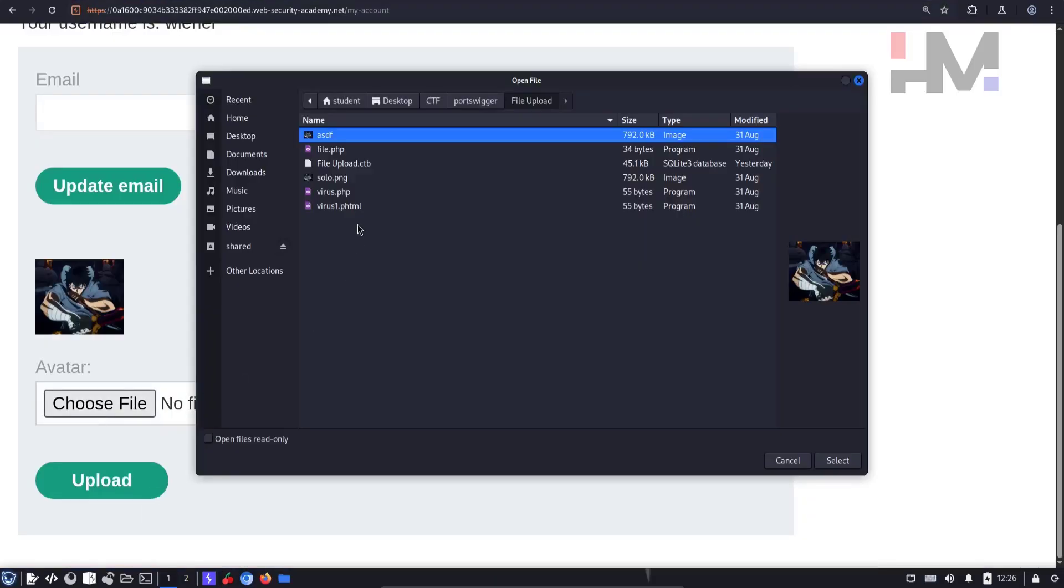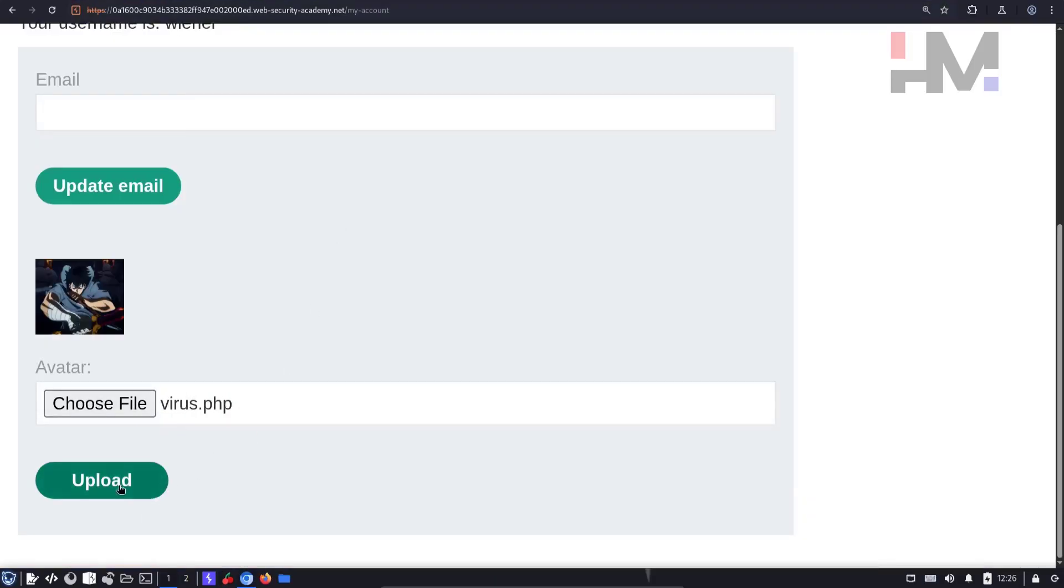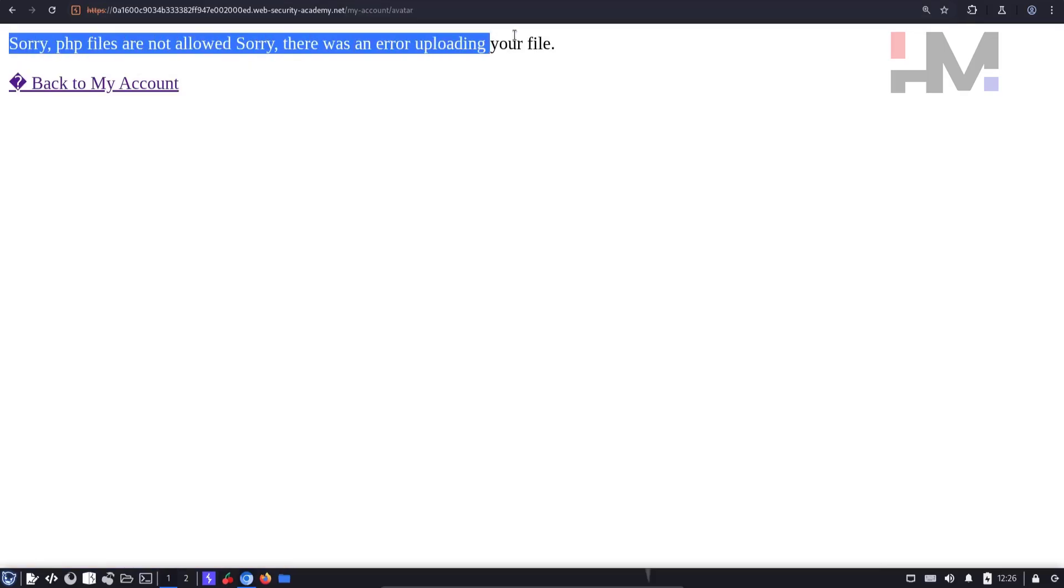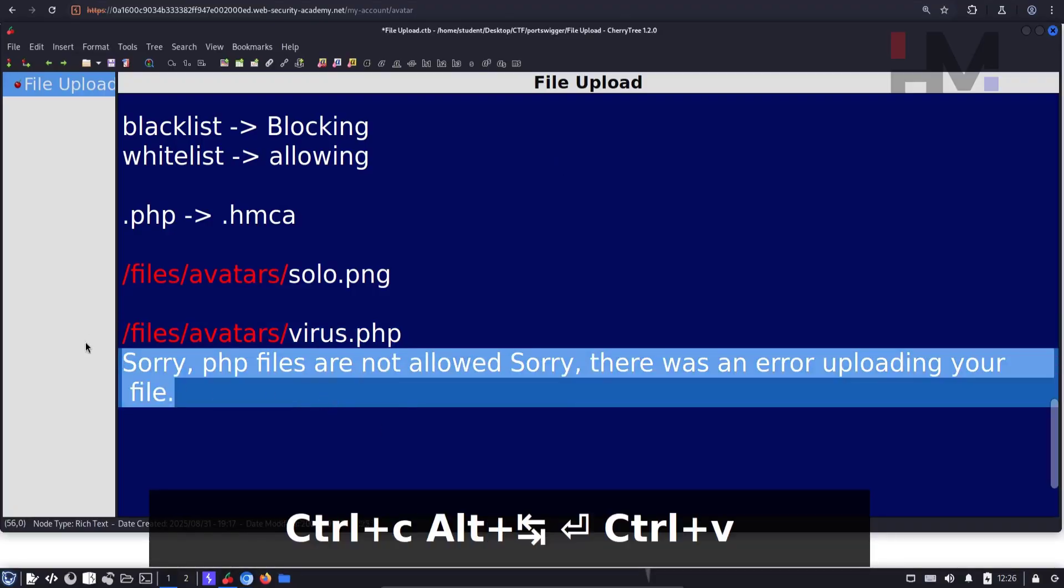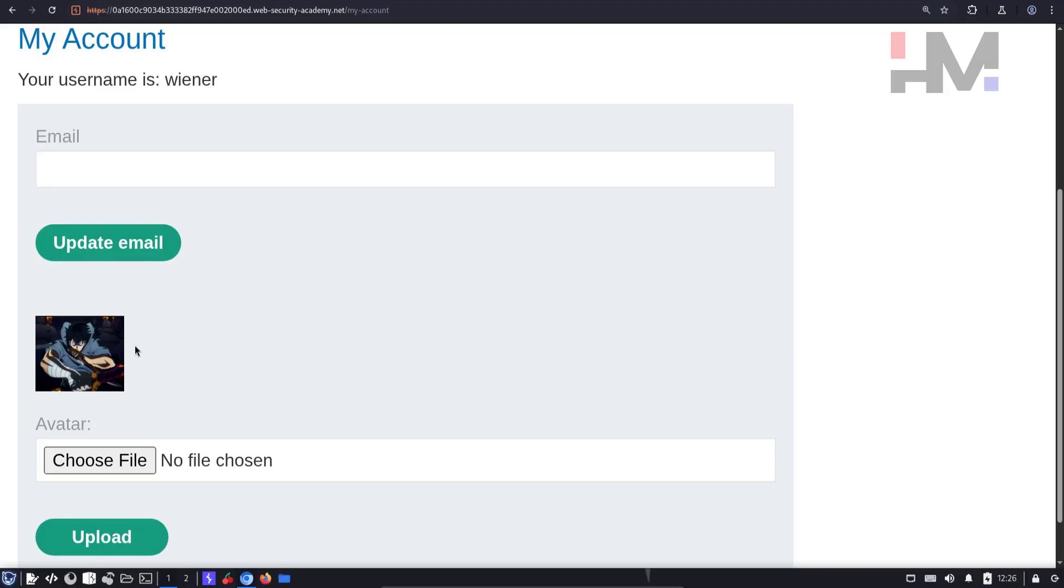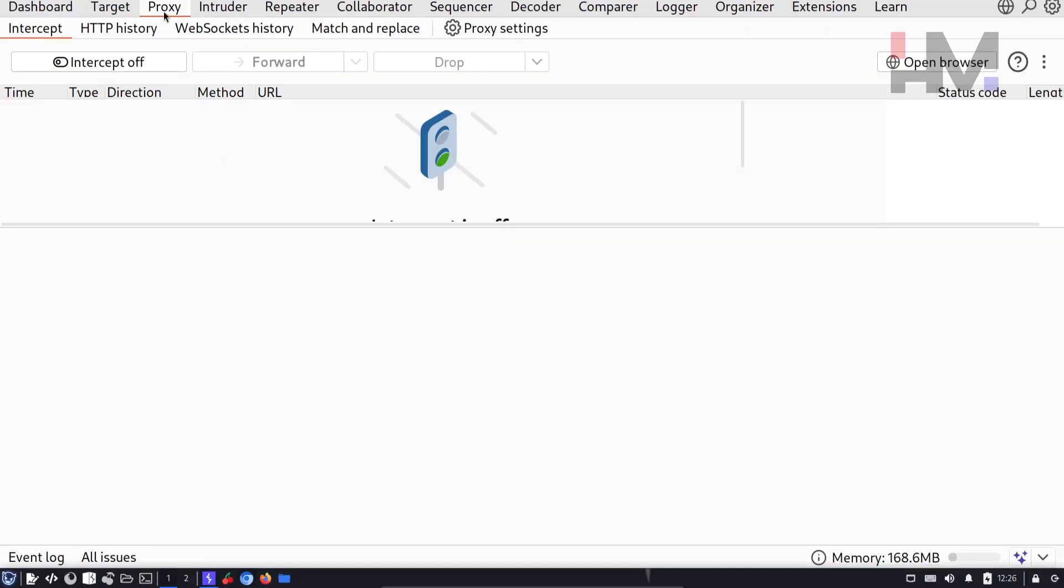Let's do that. Choose file virus.php, upload. It says sorry, PHP files are not allowed. Sorry, there was an error uploading your file. So this is not what we expected. Let's go back to my account. Here I can see the previous image. Let me go to Burp Suite and see what happened.